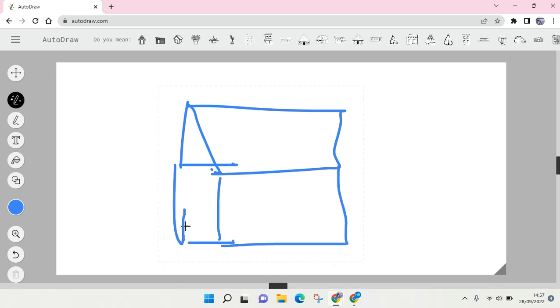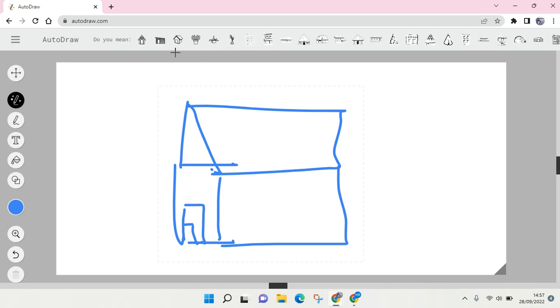And then you'll see the AutoDraw will suggest you based on what you're drawing. They will suggest the drawing that is more proper or more like true drawing.